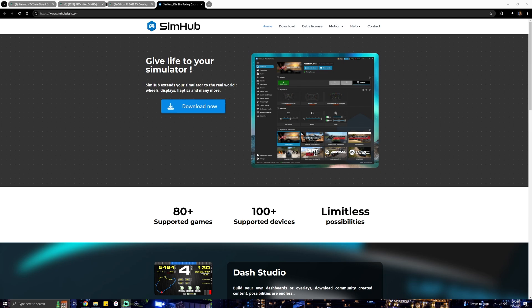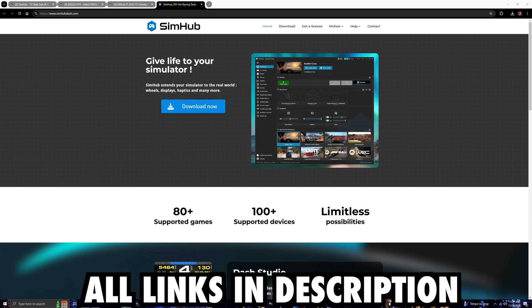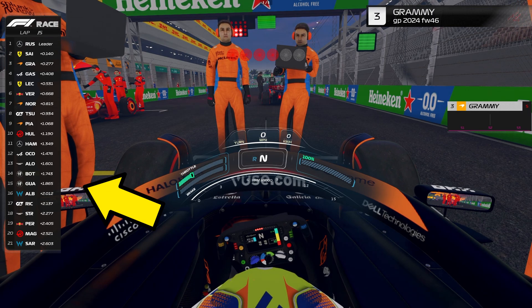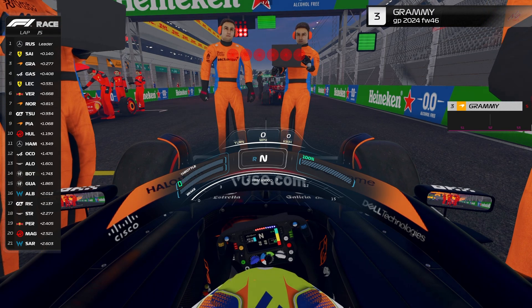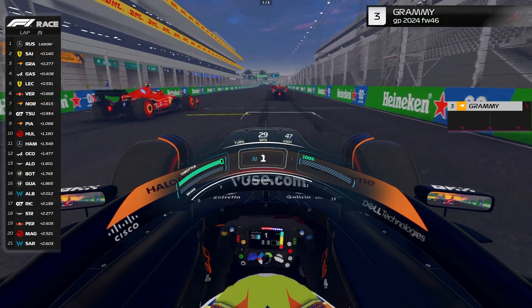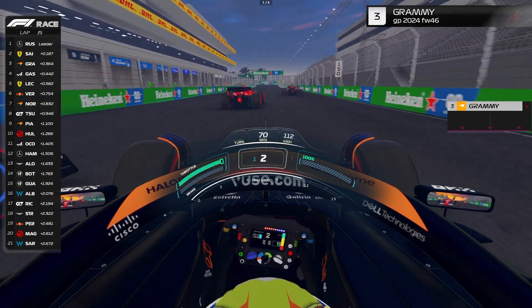The first thing you're going to want to do is download SimHub if you don't have it. I'm going to leave a link in the description — there's going to be three links, and these are the three files that you need. One of them is for the TV style side scrolling leaderboard, another one is the halo HUD you see in the middle of the car, and the last one will be the F1 2023 TV overlays.